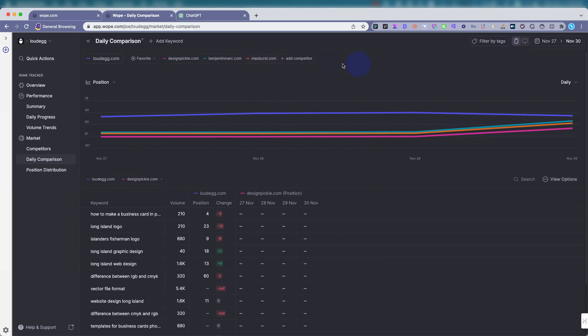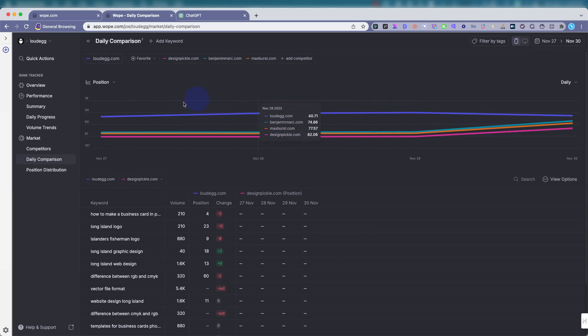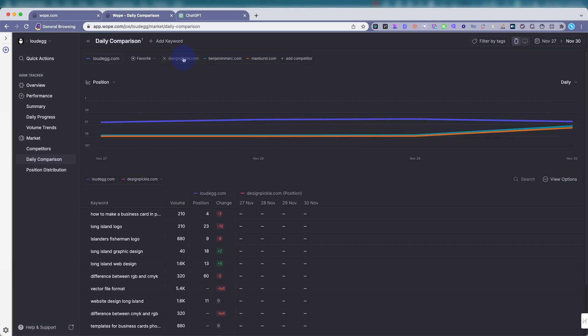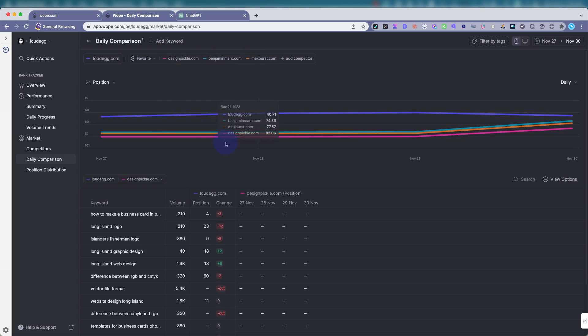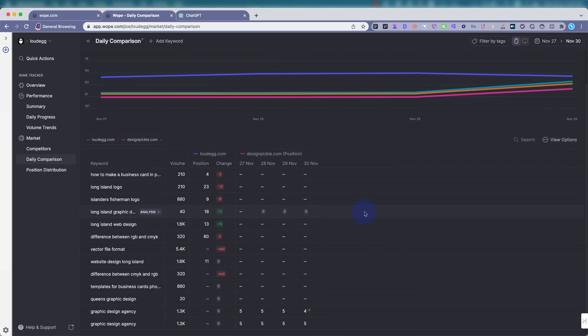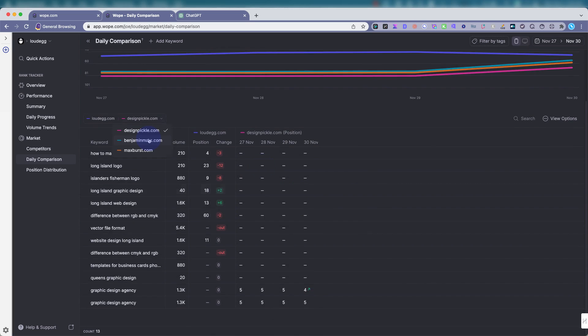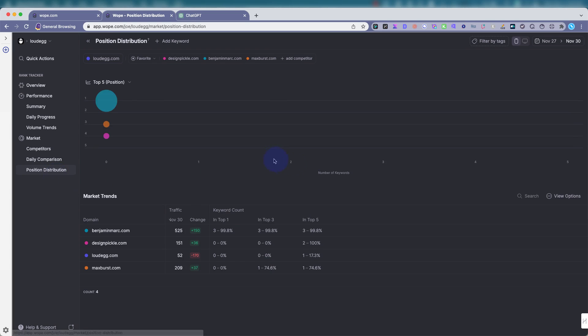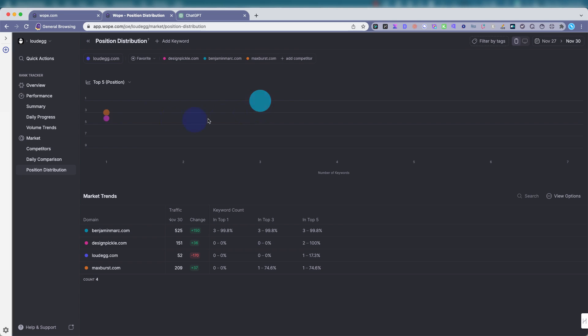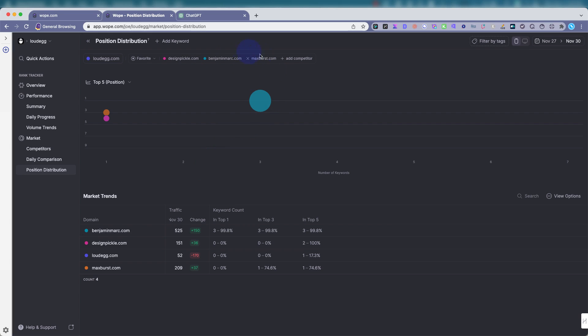Daily comparisons with the competitors. You could add any competitor you want over here, or you could even start a project with a competitor. You can change the views. You can remove some of them. If you just want to see what one's doing compared to Loud Egg. Position distribution. You'll see this again. This website is taking up the top five spot. You can see how well it's doing. I'm not even on here because I'm not with the overall ranking, not doing well with these keywords.